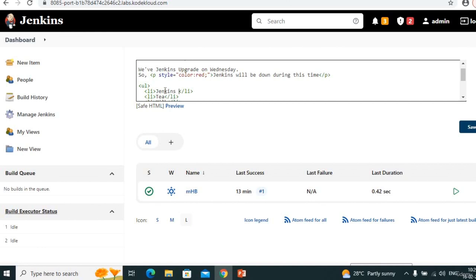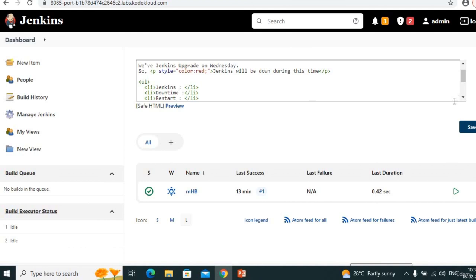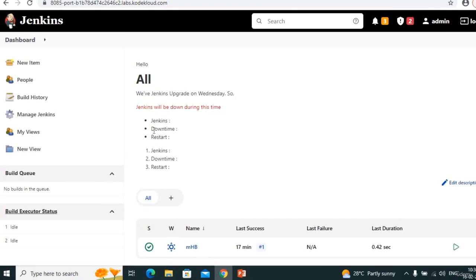In the ordered list you can give points like 'Jenkins upgrade planned on so-and-so date', 'Down time', 'Restart on so-and-so date'. Copy the same content in unordered list too. Save. Now you can see: unordered list comes as bullet points and ordered list as numbers. In this way we can give our description in color or in bullet-point format.